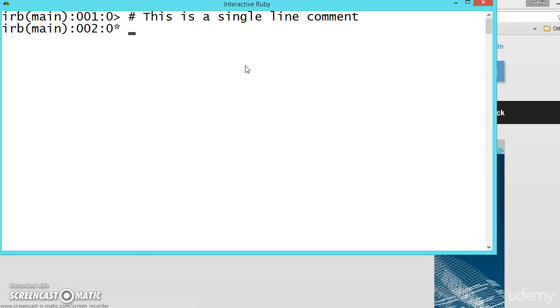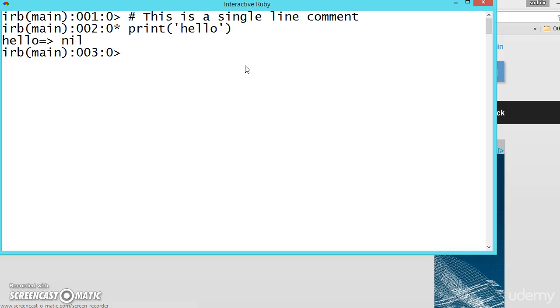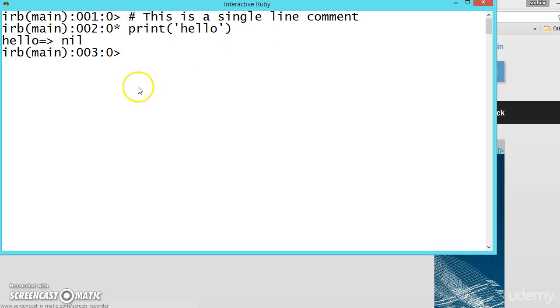And you can also use multiple line comment. Or you can write like print, let us say hello. See hello is printed. But first line is ignored. So whenever you use this symbol, it is ignored.